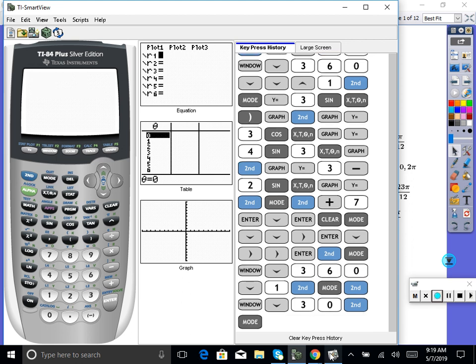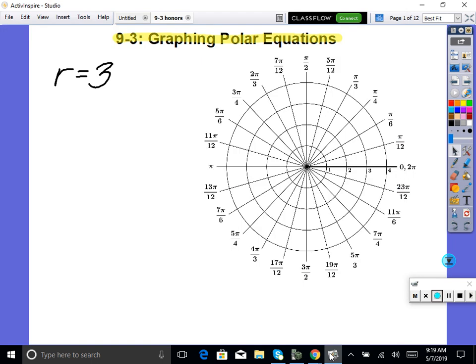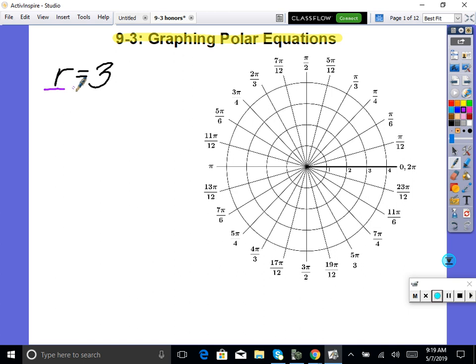Our calculator's ready to go. This first one is easiest to graph by hand — graph the polar equation r equals 3. Doesn't that just mean we have a circle with radius three? You'd go to the center at (0,0), go out 1, 2, 3 units, and draw in your circle.